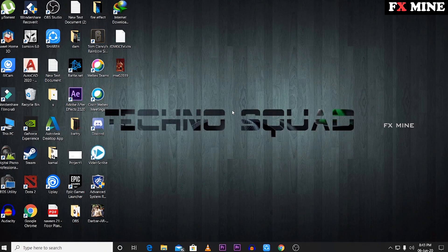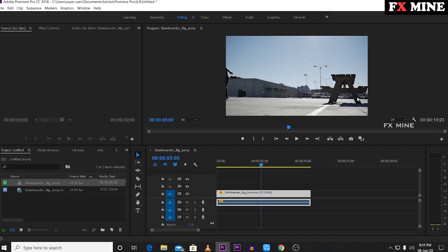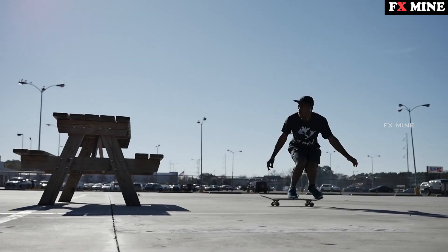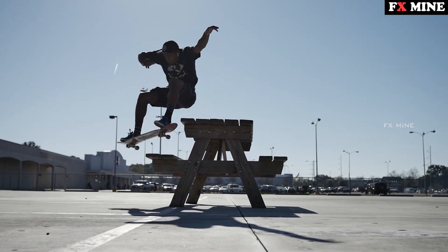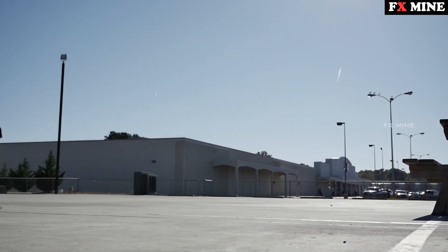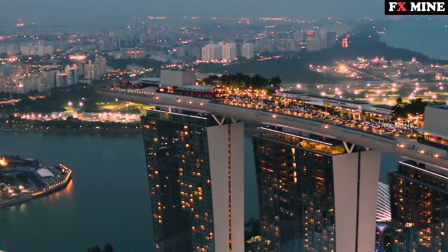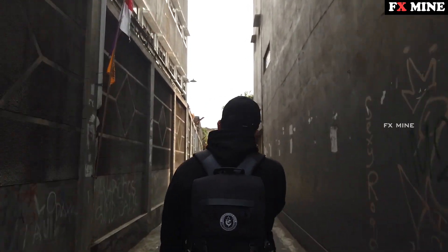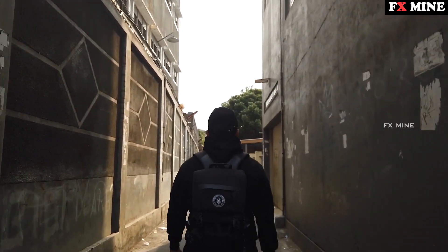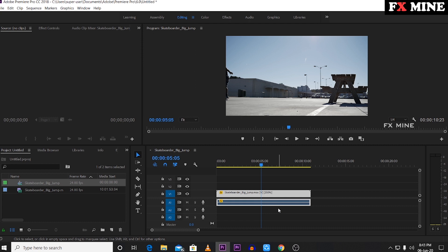Hey guys, welcome back. In this video I want to talk about how to do speed ramping in Premiere. So if you want to understand speed ramping, you can use FX in this video. You can do a little time remapping — speed is slow, slow is slow — so you can do speed ramping. If you want to see sports action, camera movements, you can use this technique.